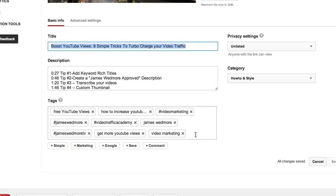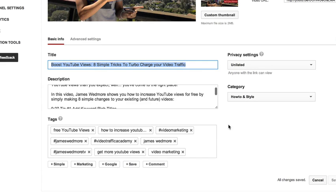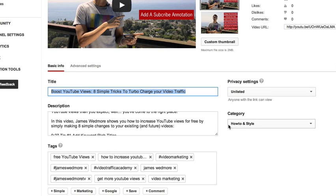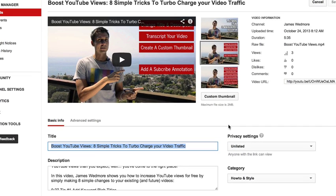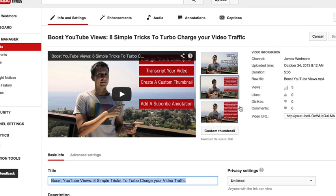This is also where you can add, remove, and change your tags. Tags are just as important — make sure your keyword is in there. Then go ahead and save when you're done. That's it for this video, thanks for watching.